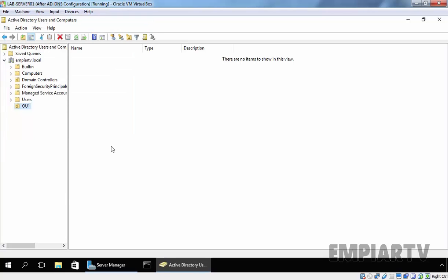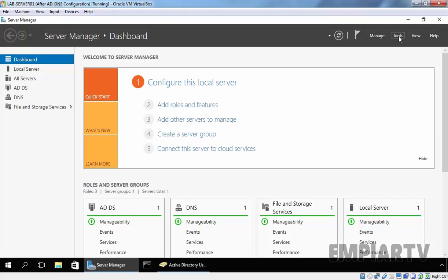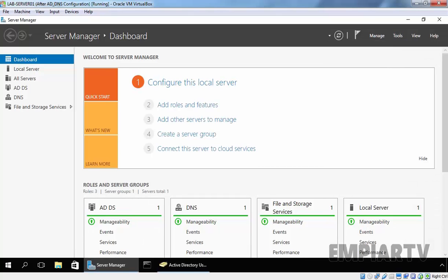Let's see another method to create a new OU using Active Directory Administrative Center. Let's go back to Server Manager. On Server Manager, click on Tools and select Active Directory Administrative Center.